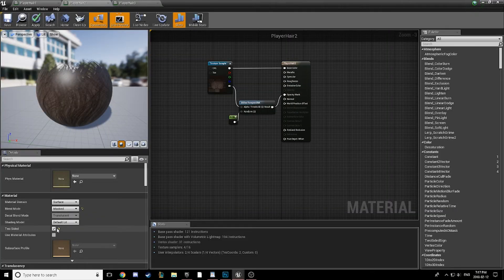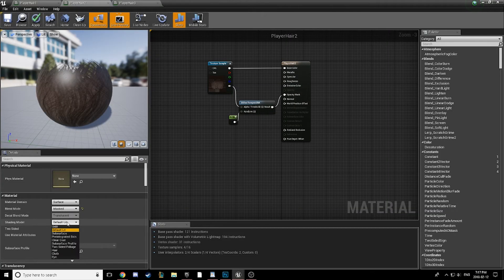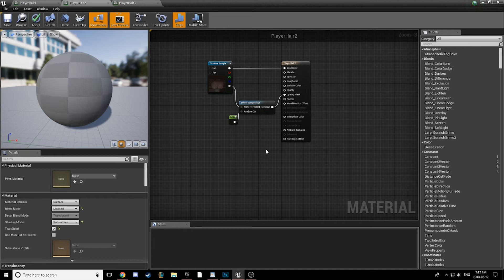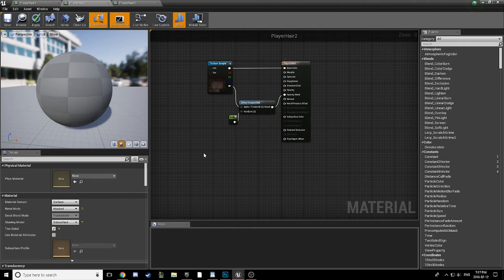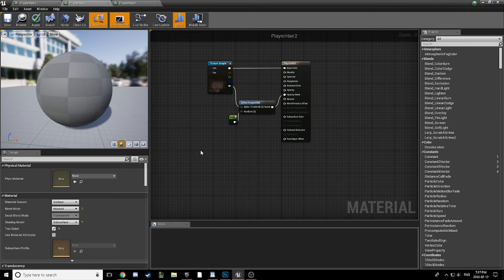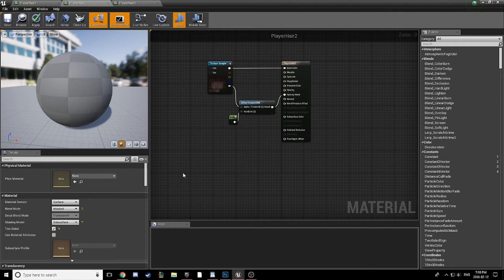First of all, we're going to go down to our shading model, and we're going to change this to subsurface. Now we can see that our subsurface color output has opened up for us. For our purposes here, I recommend using a darker color than the color of your hair. I'm in fact just using flat black since I have some lighter spots in my hair, and it results in a nice layered effect.